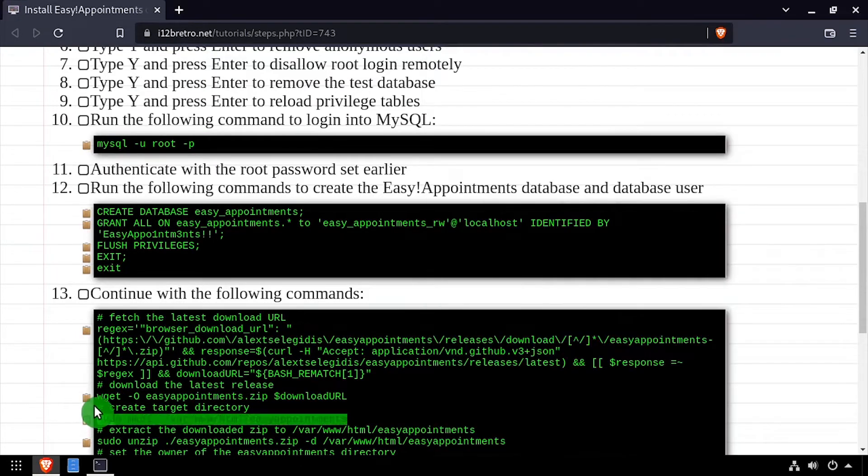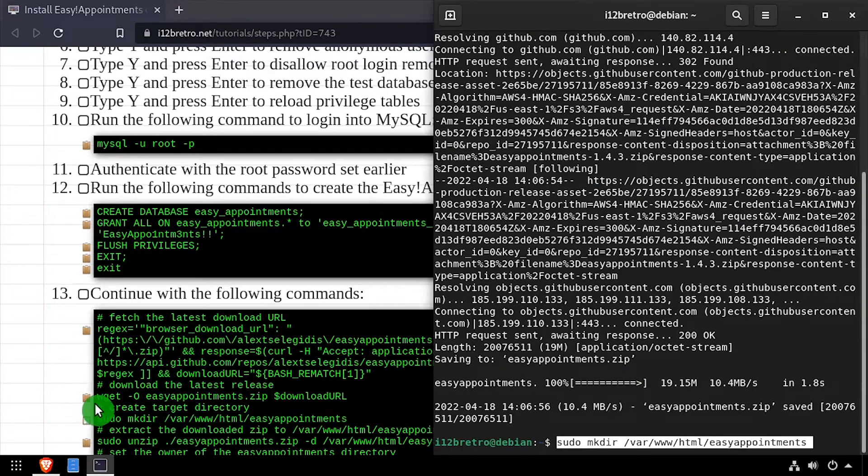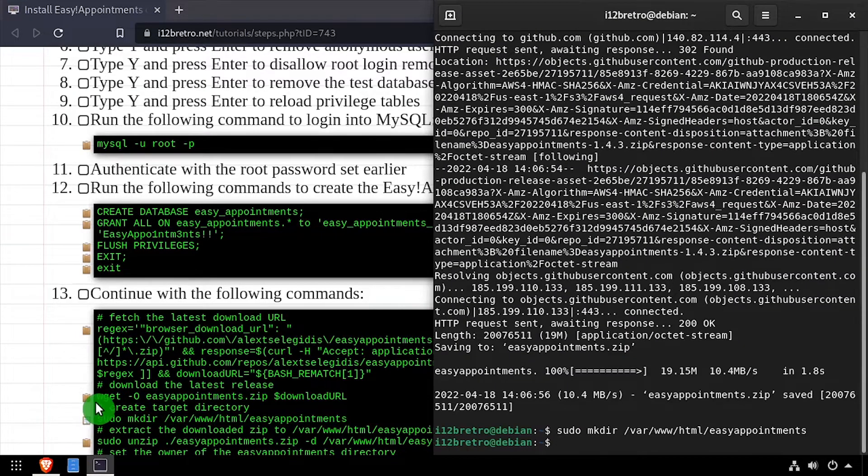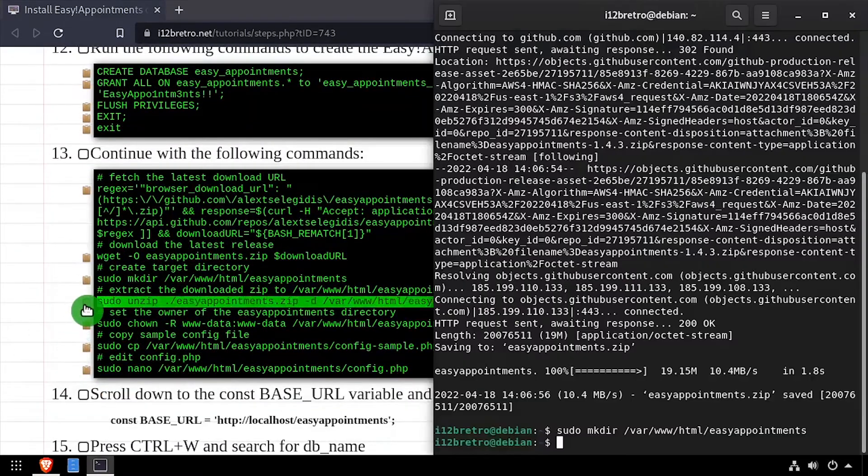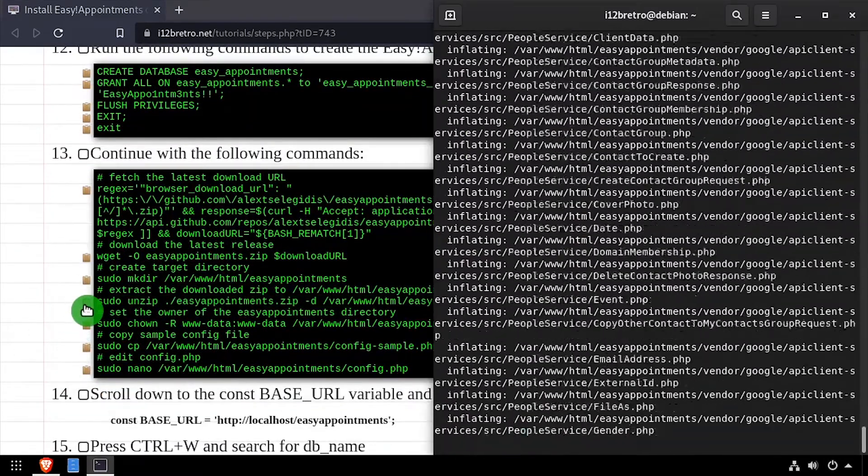We'll create an Easy Appointments working directory in the web root and then extract the downloaded zip file to the working directory.